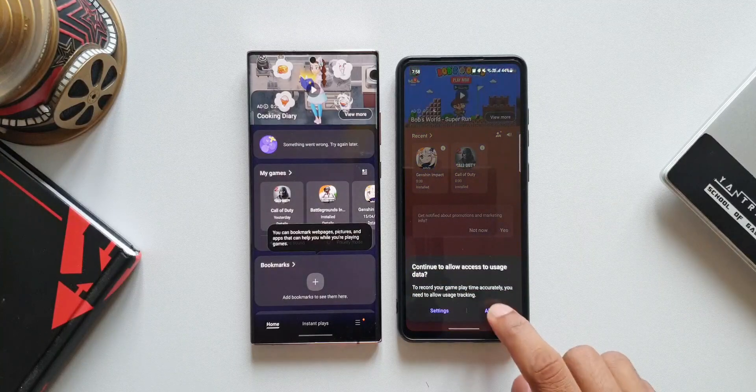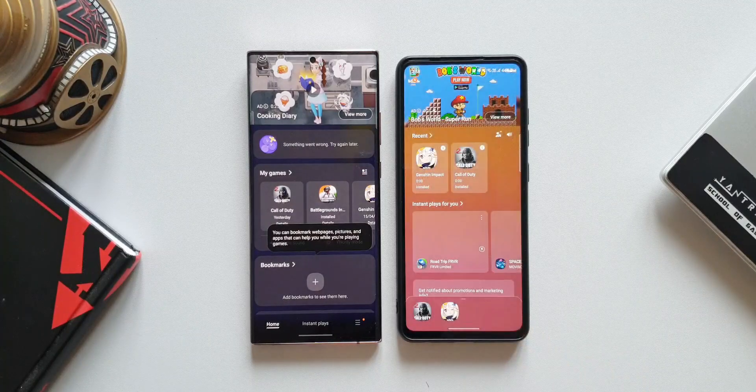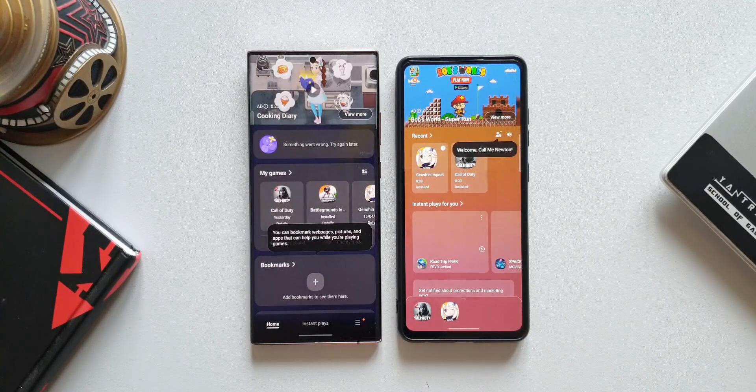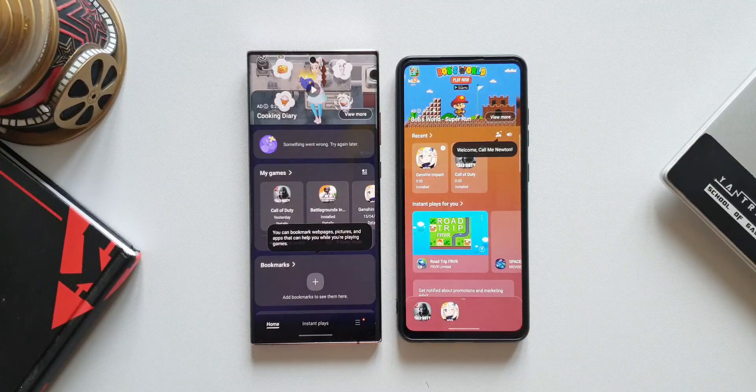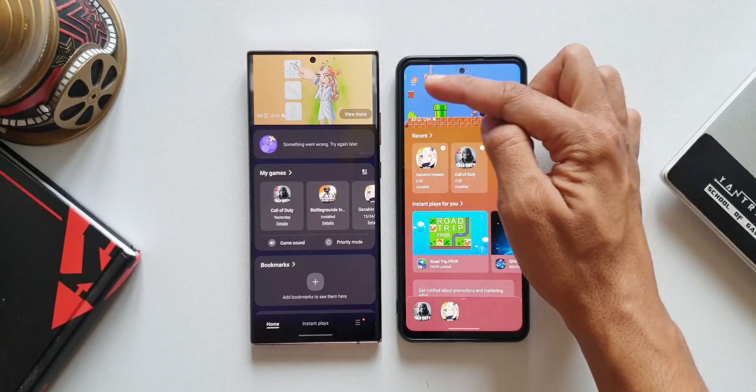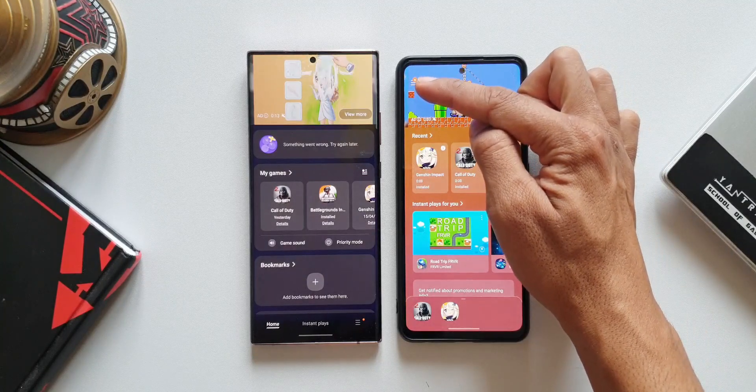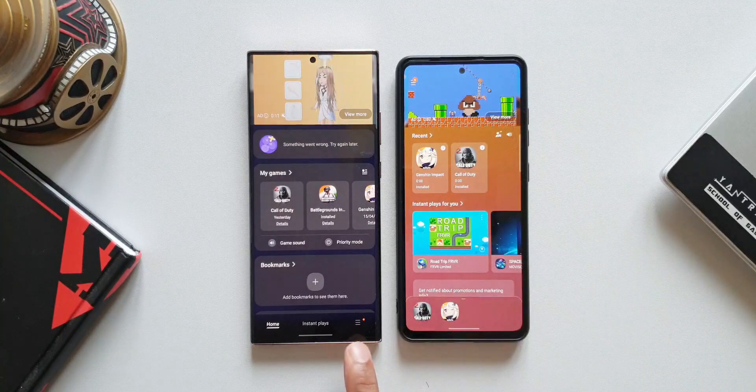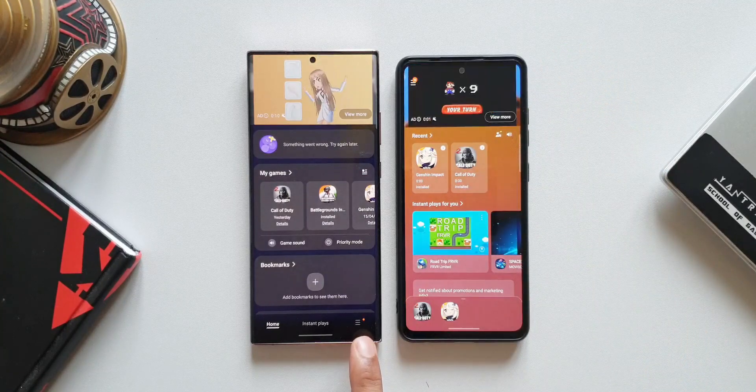Instantly you will be able to notice a lot of changes here. The first thing we are going to see is this hamburger menu which is there on the top in the previous version has been pushed to the bottom right corner with this new update.